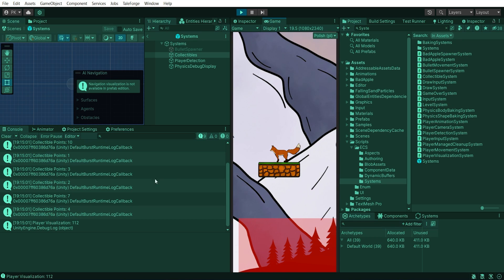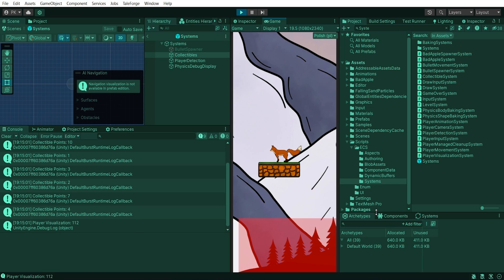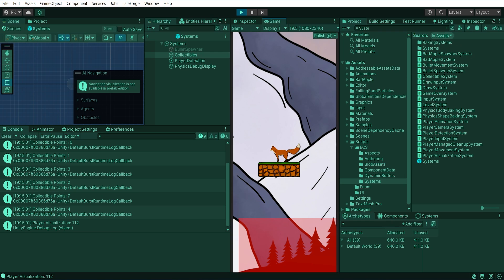Let's have a look at the console. Yes, we got the correct results. We managed to correctly implement a minimal working example for BlobAsset. Good job.